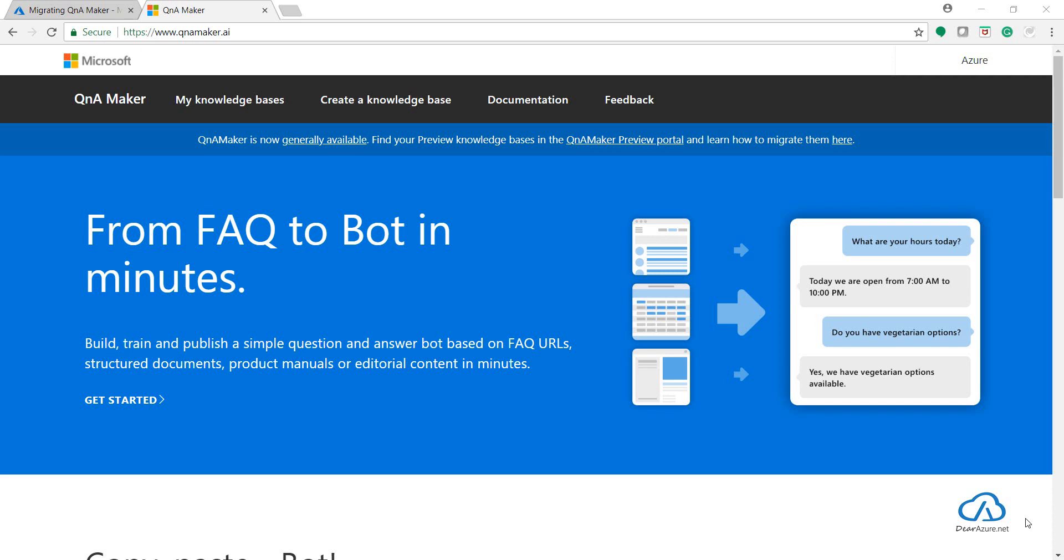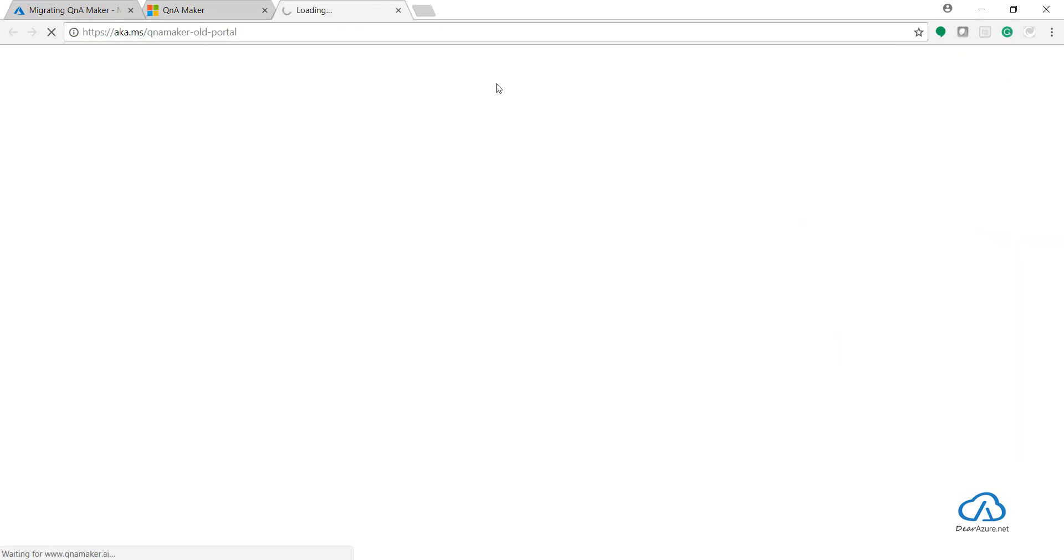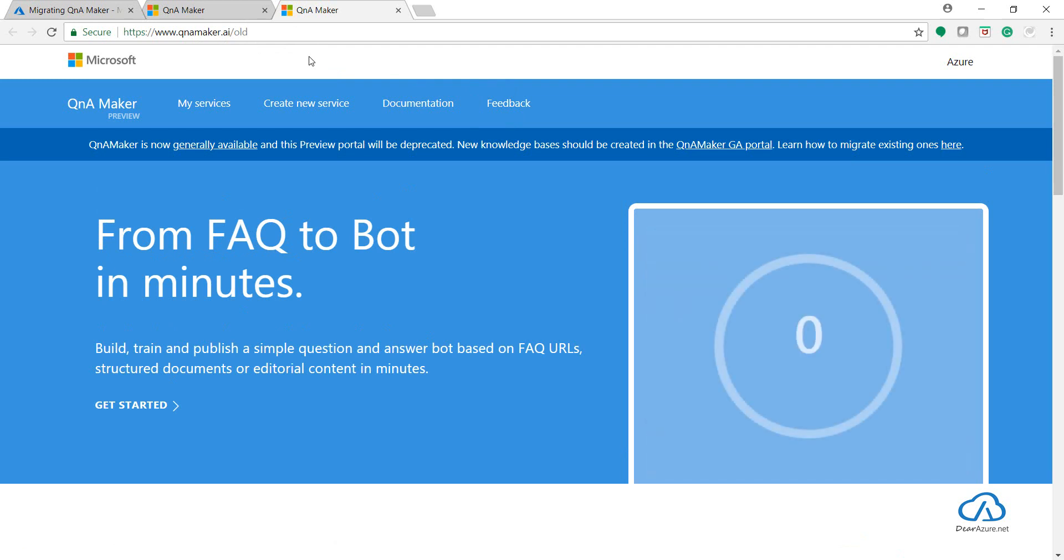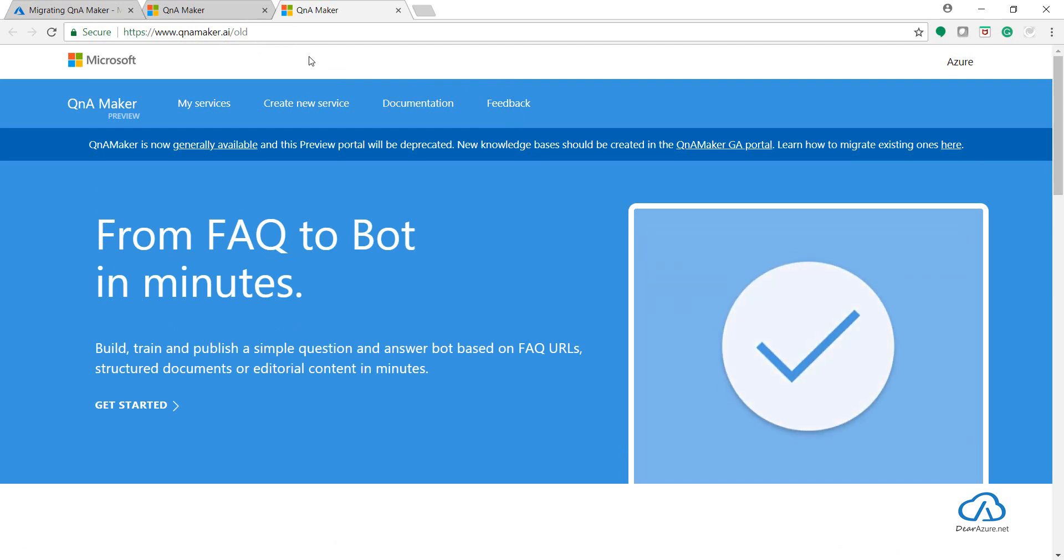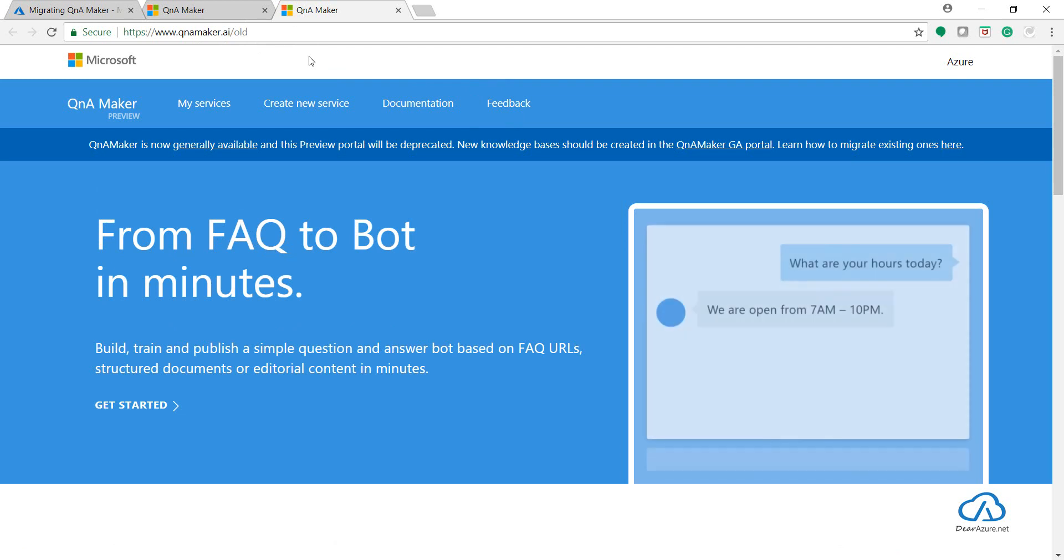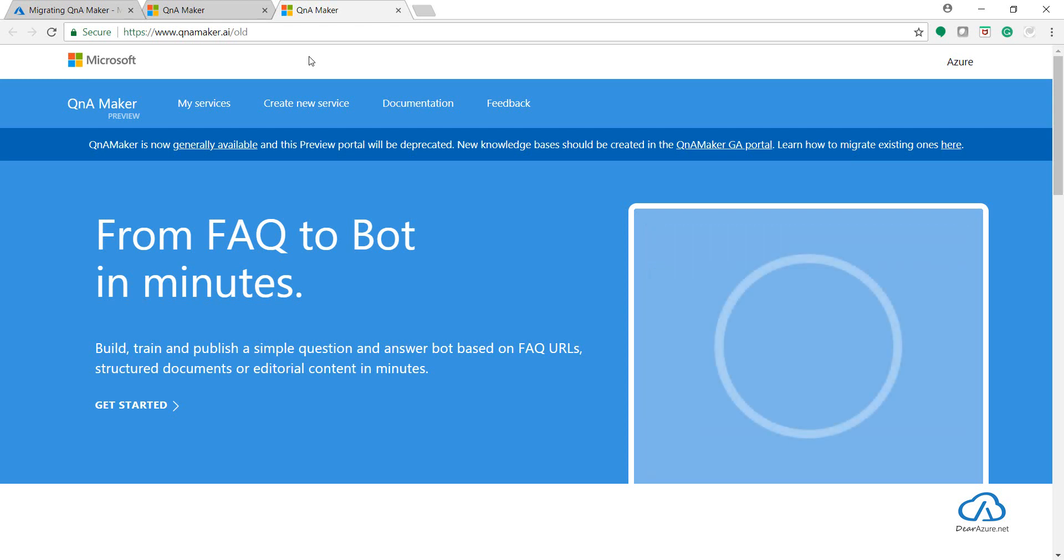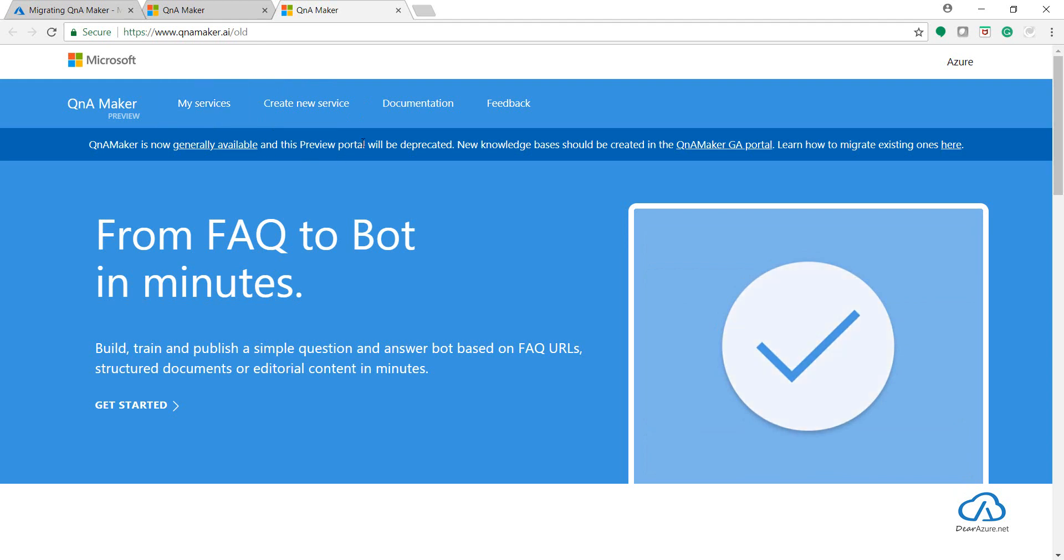So we will see how to do this step by step. Let's open up the QnA Maker preview portal. You can just click on this link, it is QnAMaker.ai/old and the preview portal will get open. You need to do this migration before November 2018 as this preview portal is getting deprecated by November 2018.